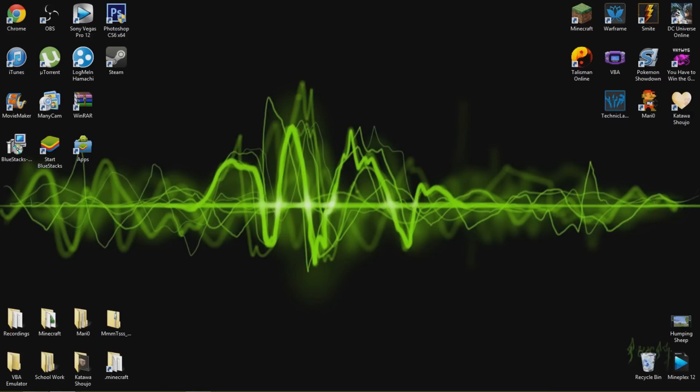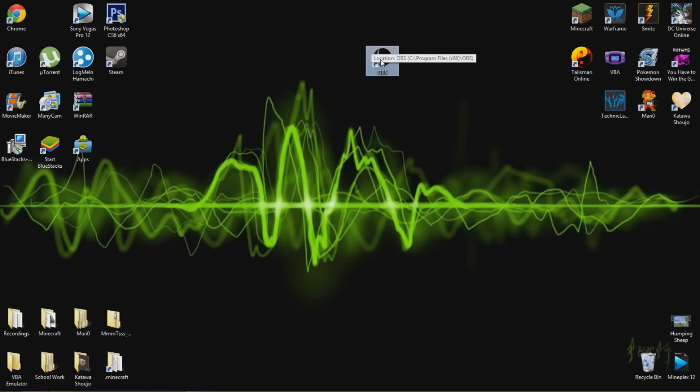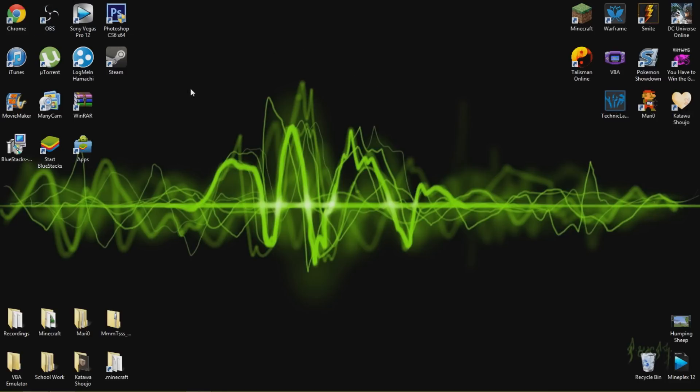So first things first, the program that I use to record is this little program right here, Open Broadcaster Software, or as I like to call it OBS because it's a lot easier.